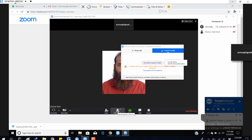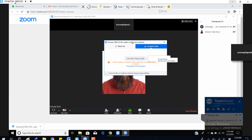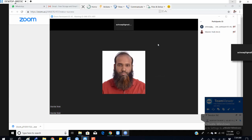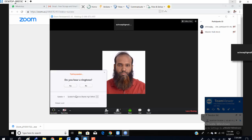You can see the participants options here. You can join with the computer audio option. You have to select the right options — you can test your speaker and microphone if you want, using computer audio, or you can go to that option and test your headset.